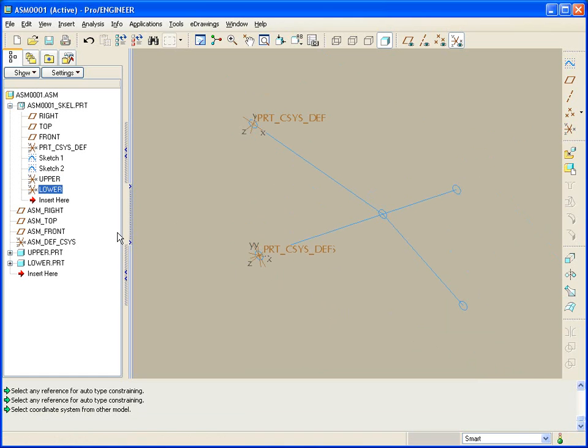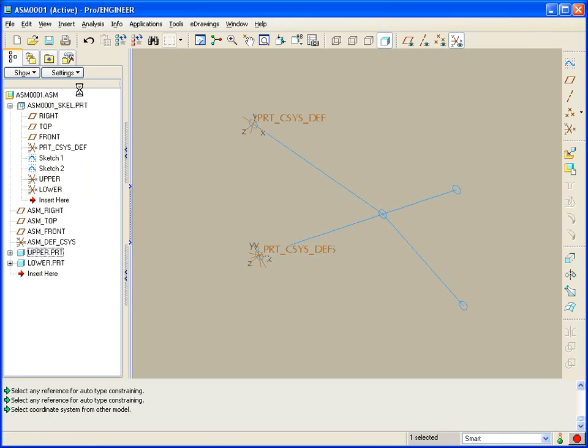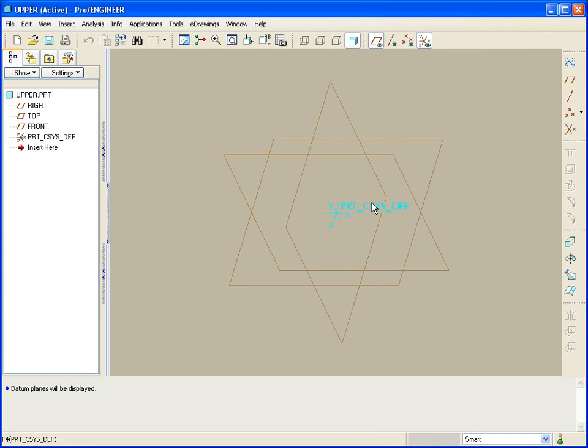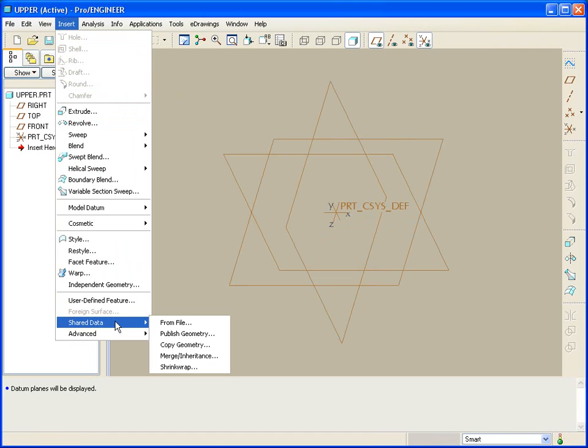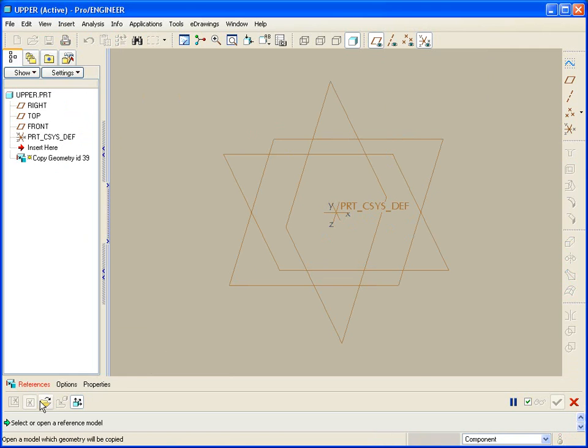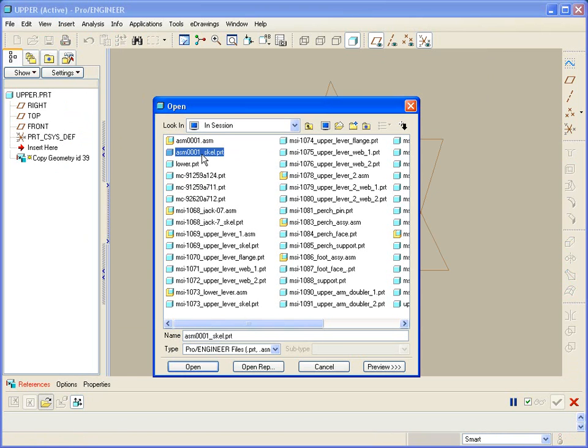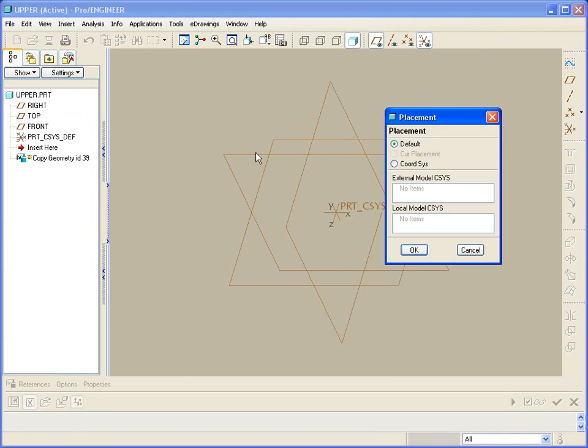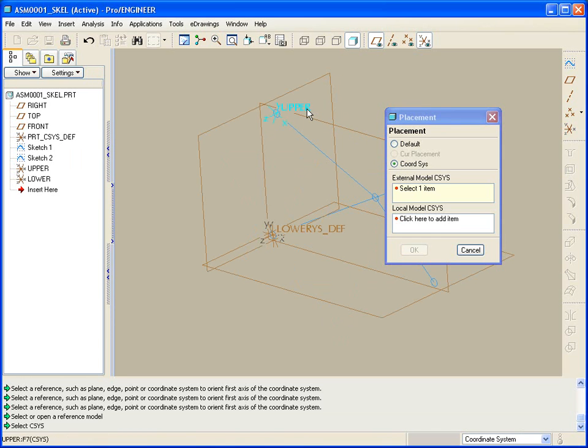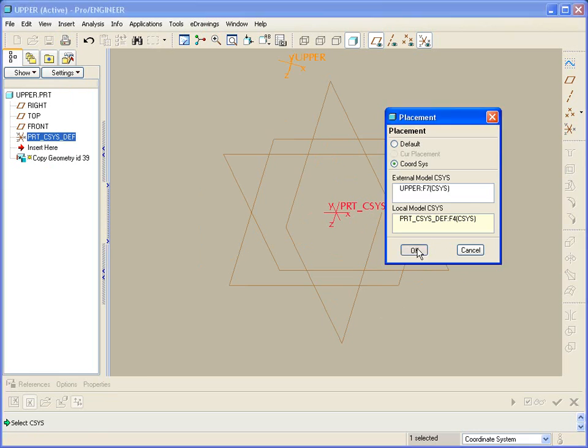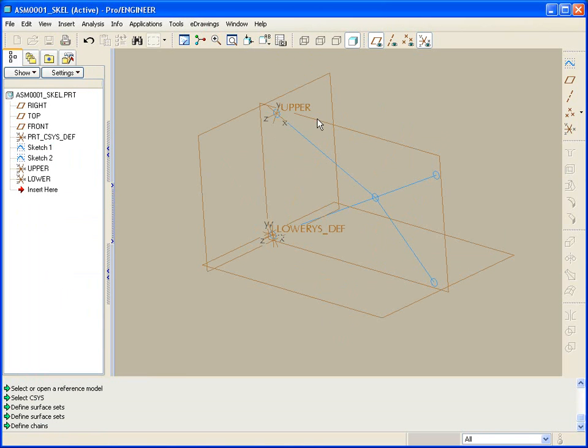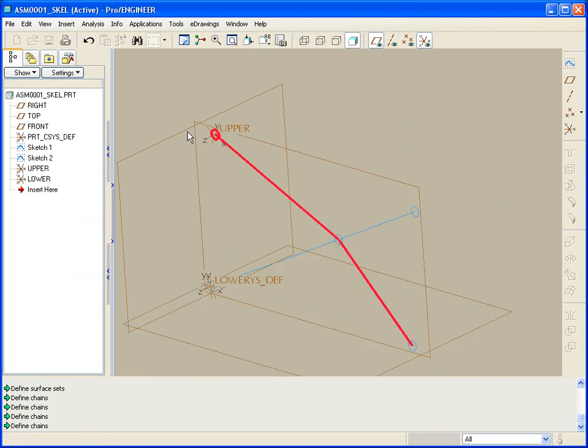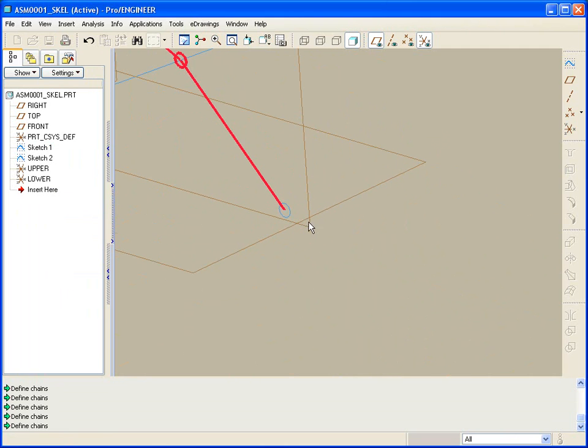Well, now when I open the part called upper, I'll ask to show its datum planes, and I'll say I'd like to insert some shared geometry, copy gem, and in this case, from in session to skeleton. Now, instead of placement by default, I'm going to do a very, very similar thing that I did at the assembly level by referencing the coordinate system. I want a chain of edges. I'm going to pick up this chain of edges, as well as maybe that circle, and that one, and this one for references.